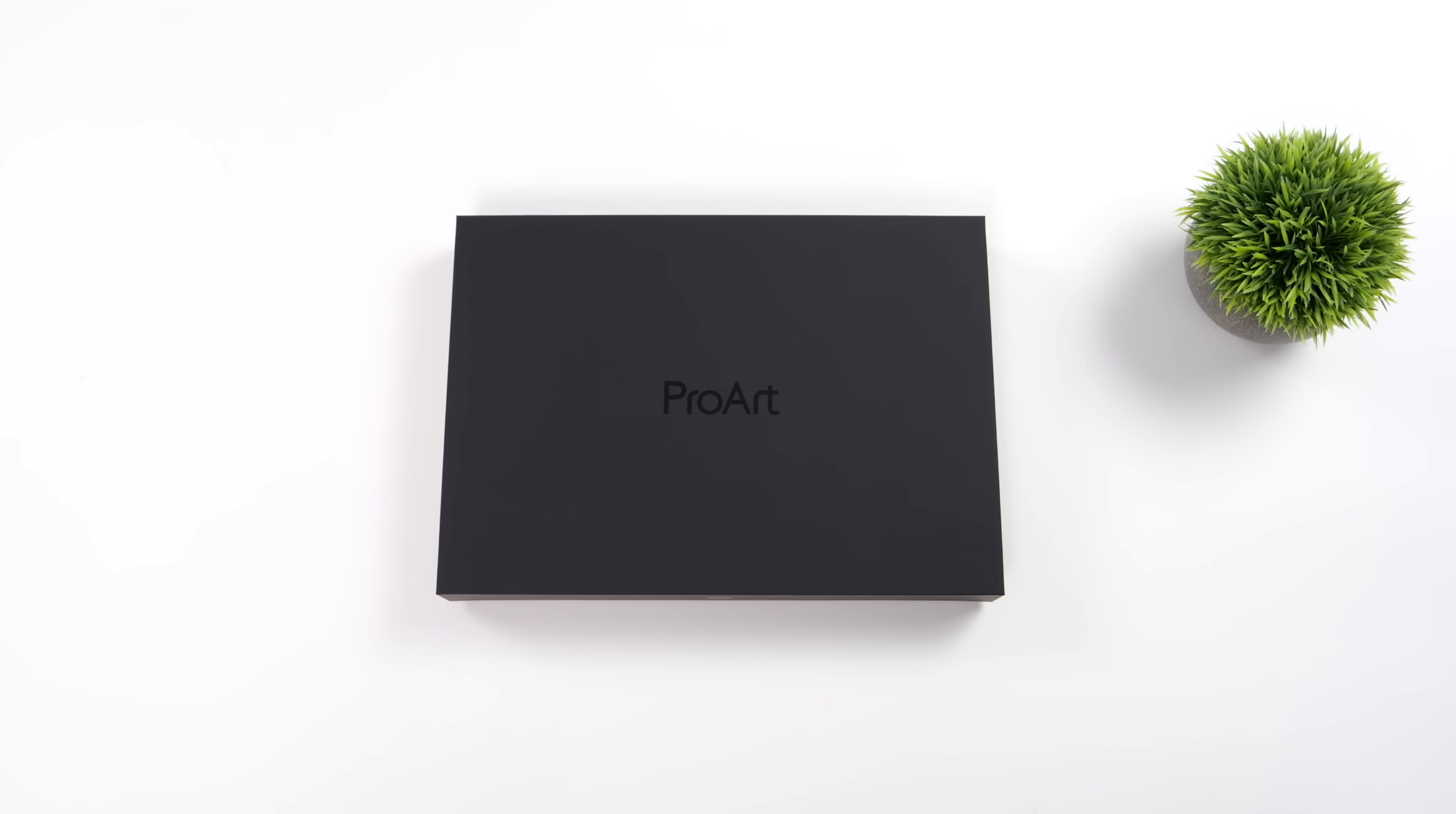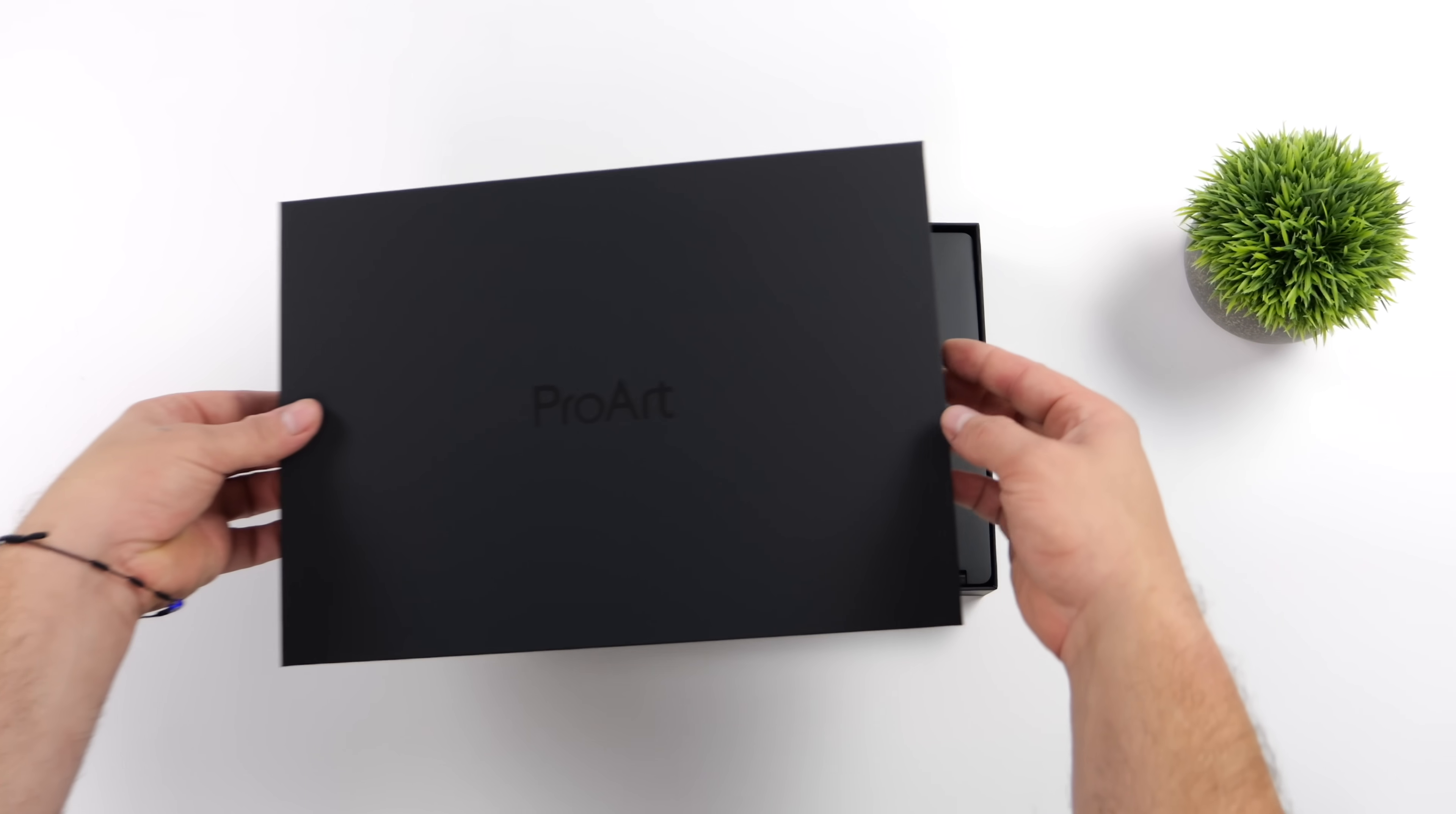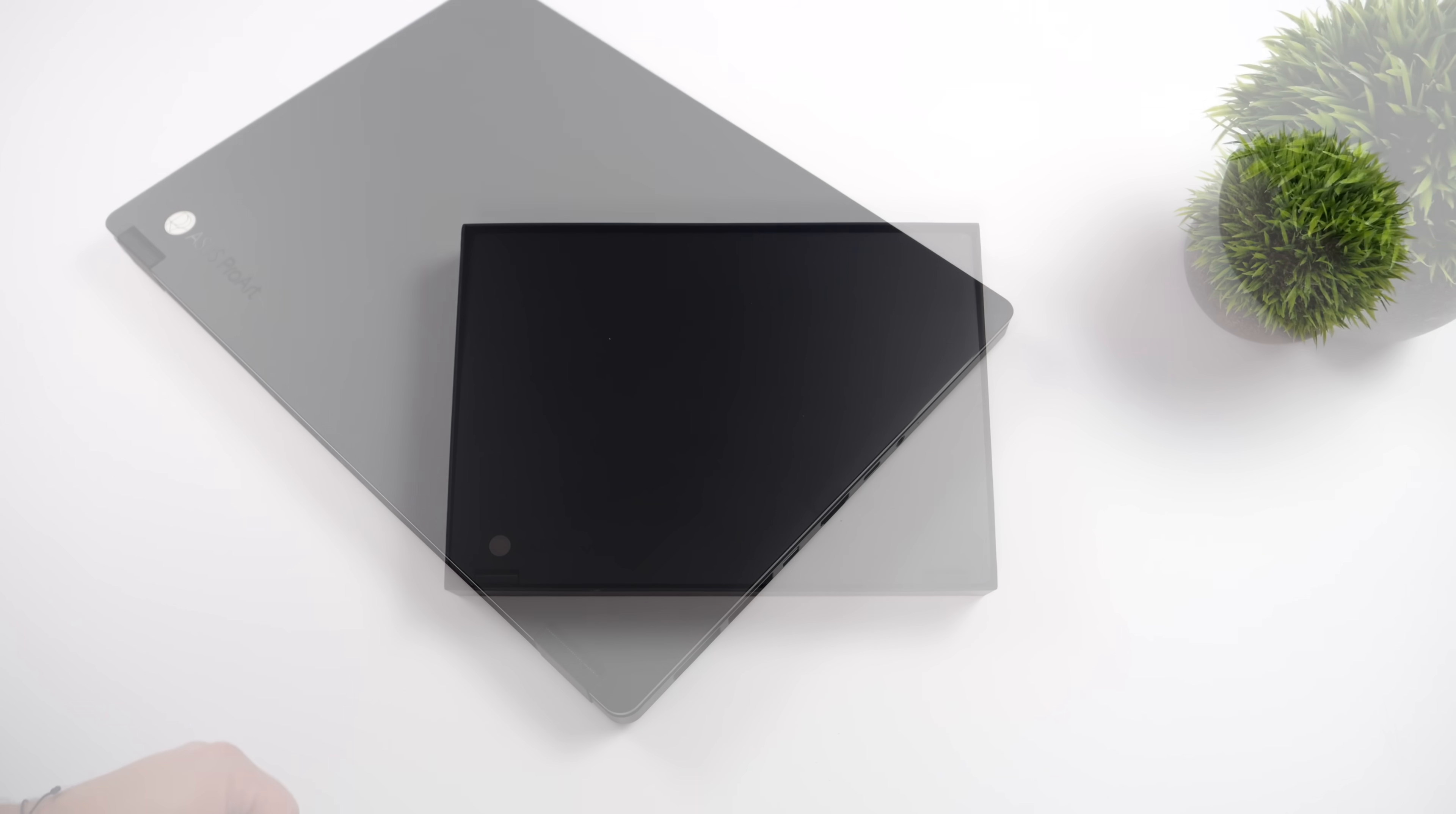Today we're going to be taking a look at the all-new Asus ProArt PX-13. This is their brand new 2024 model, and we do have a Zen 5 APU. In fact, we've got the AMD Ryzen AI9 HX370 paired up with an RTX GPU.